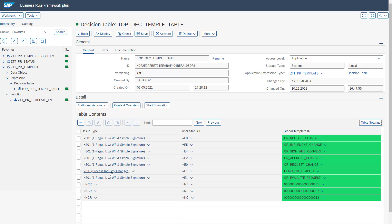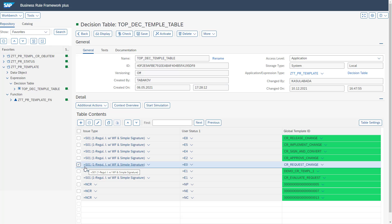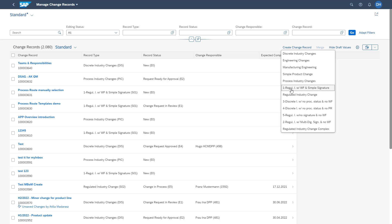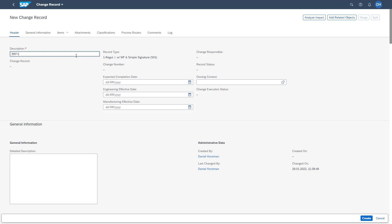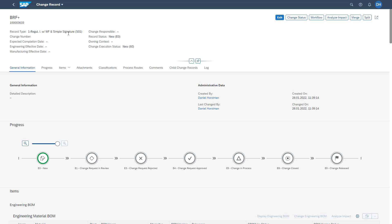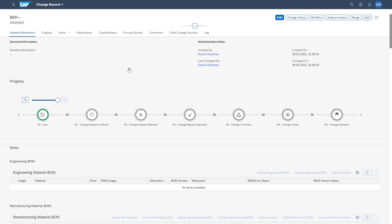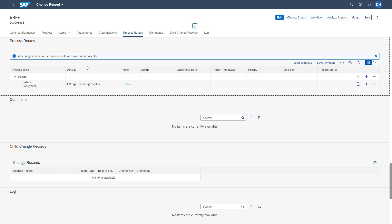To give you an example: in this row we have maintained that for change record type S01 in user status E0, we want to have the global template ID 'CR Request Change' available in the process route. Let's jump into the system to see if this behaves correctly. We are creating a new change record of type S01, adding a description, and saving it. We see the record type S01 and status E0. Jumping to the process route, we see the template loaded from BRF+ — in this case the template consists only of a background task.